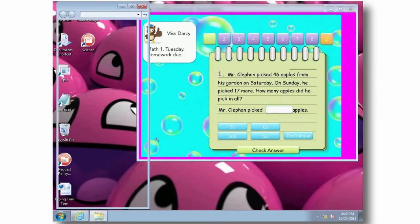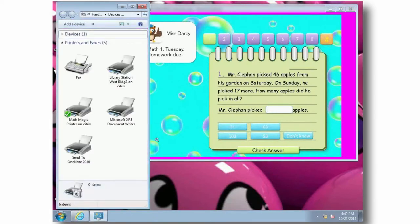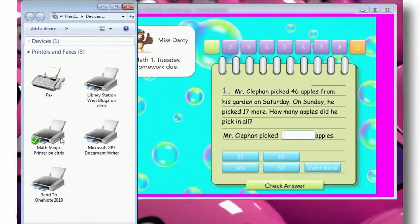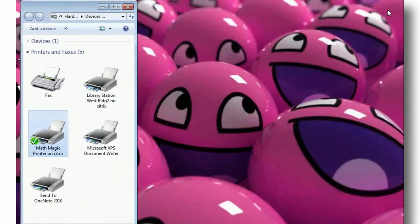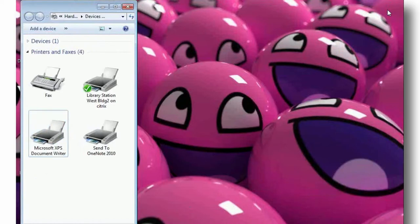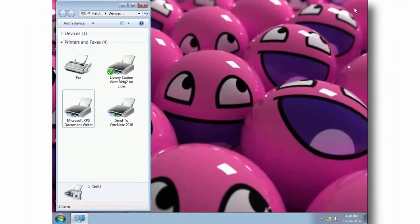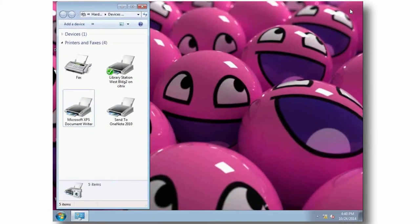But notice the default printer is for the previous classroom. Based on location we could change that, but in this case we've tied the map application to the teacher's nearest printer, so when Lou quits the app, a new local printer gets mapped in its place.